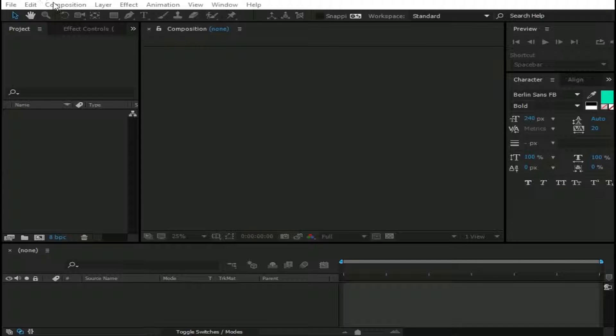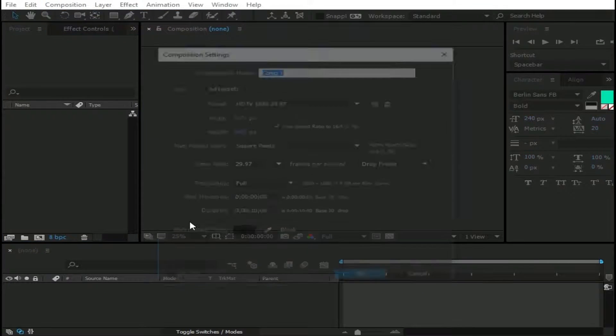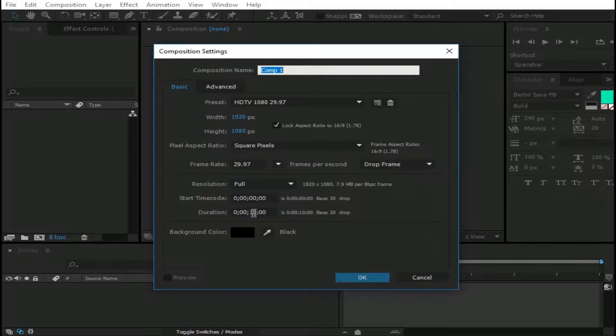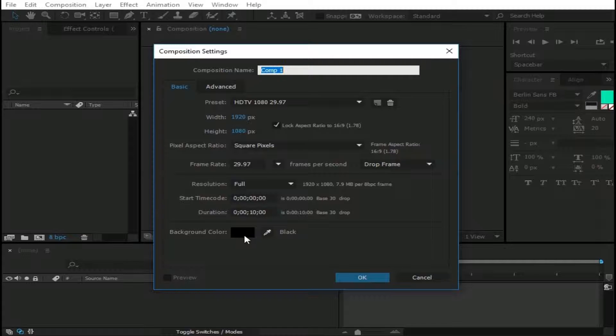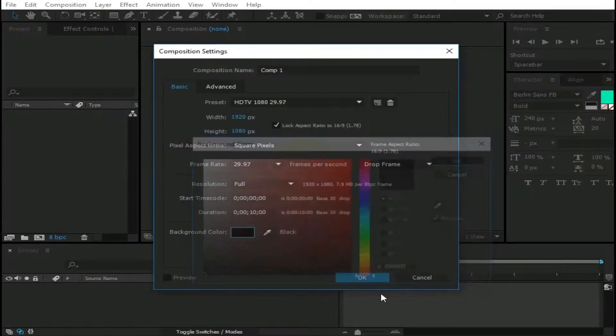Go to Composition, New Composition. Set its duration to 10 seconds and background color to black. And press OK.